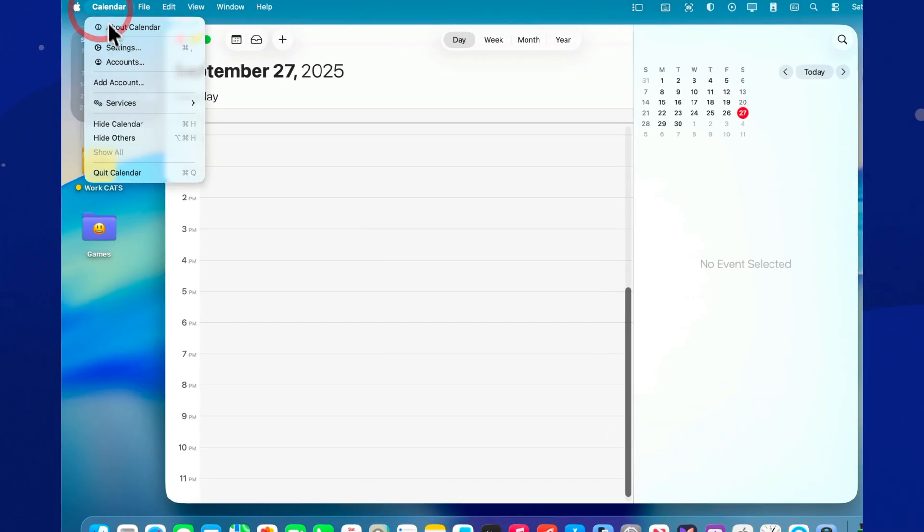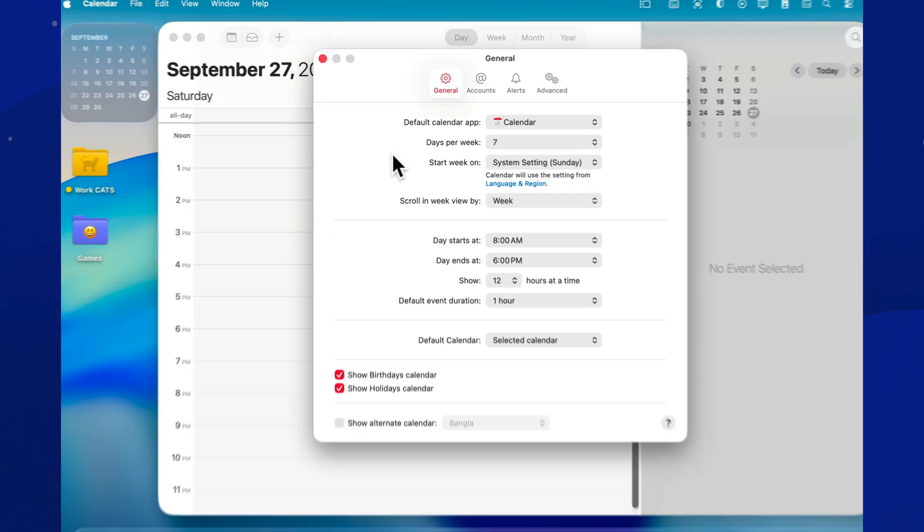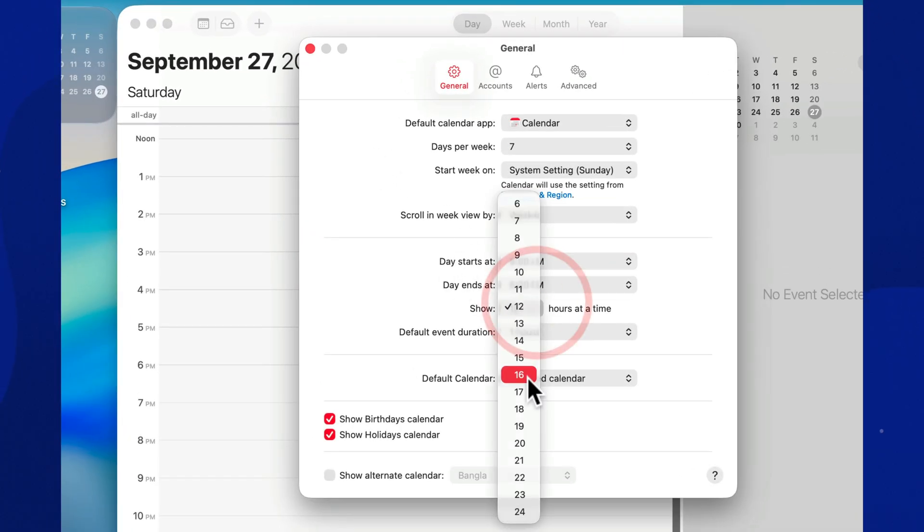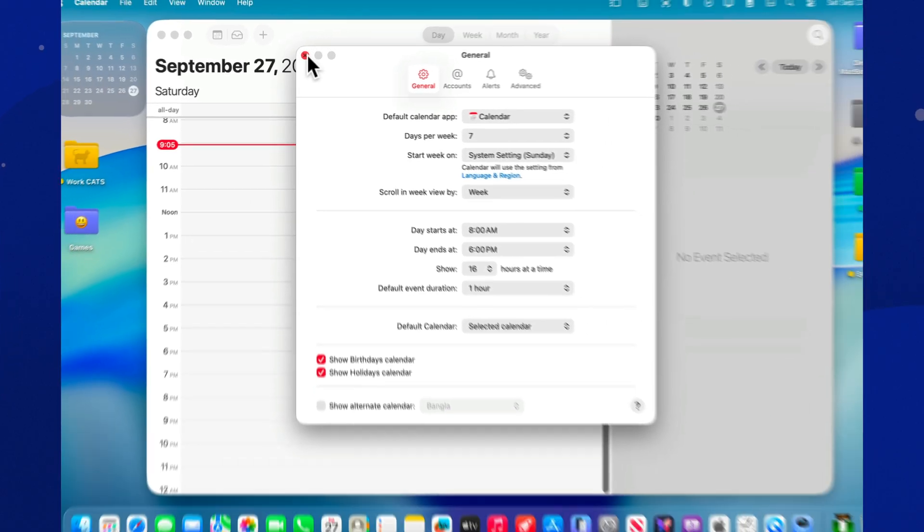And don't limit yourself to just a 9 to 5 schedule. In settings, you can stretch the view to 16 hours a day, so you'll see both your early morning runs and your late night calls with colleagues in New York.